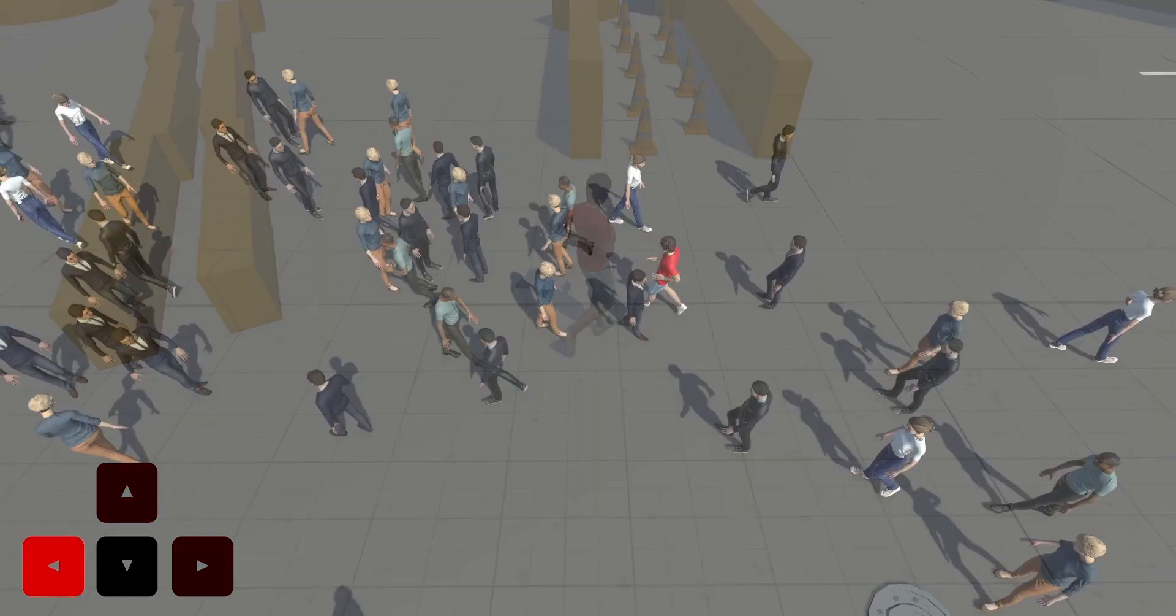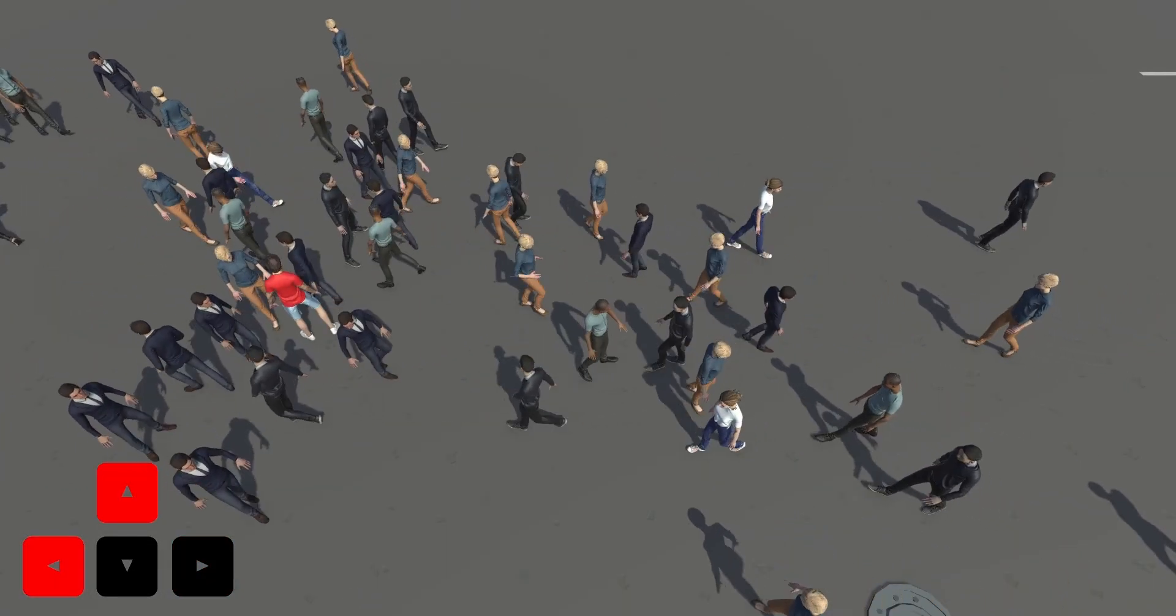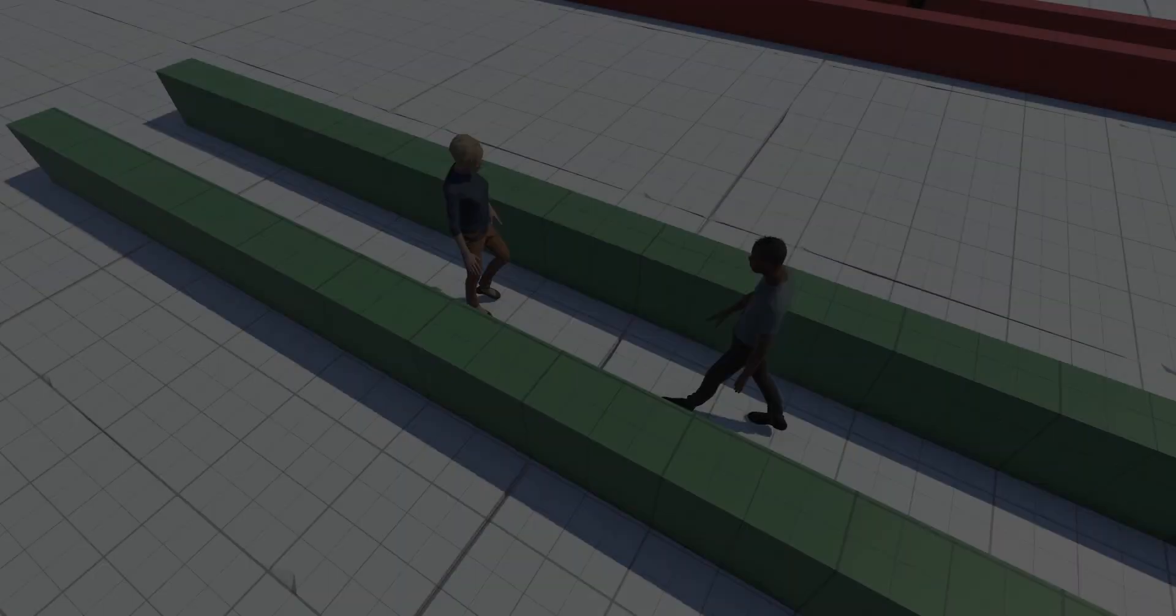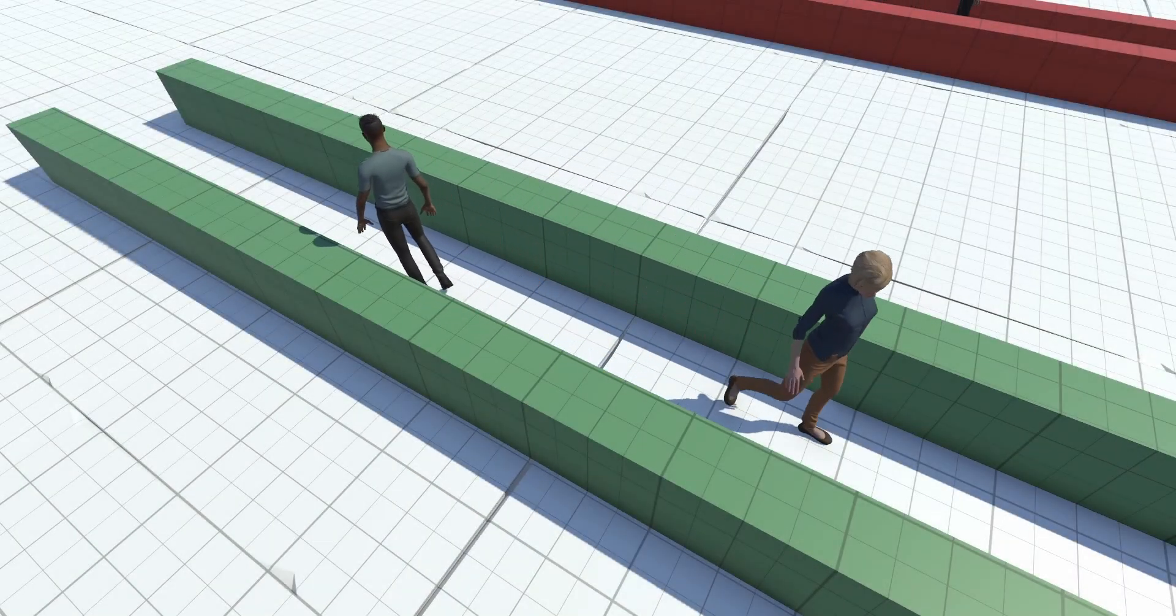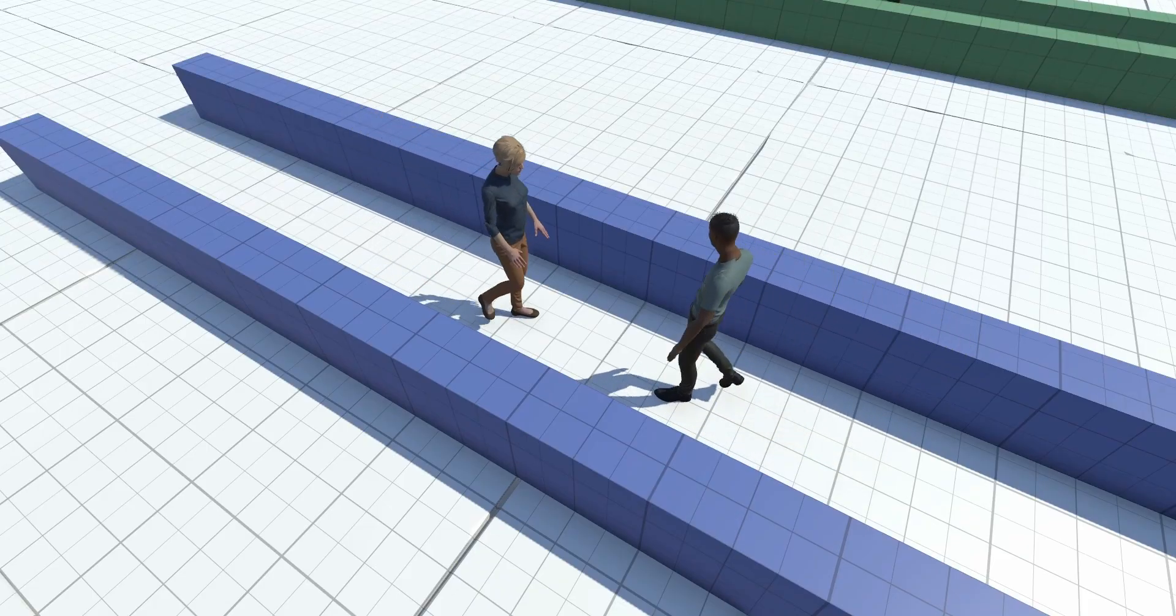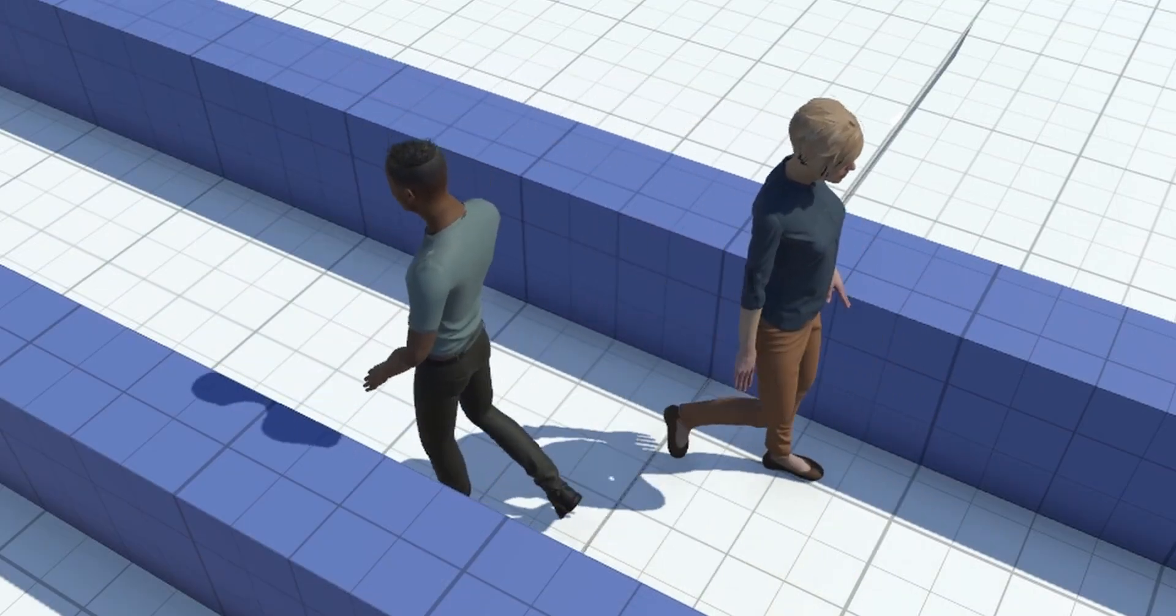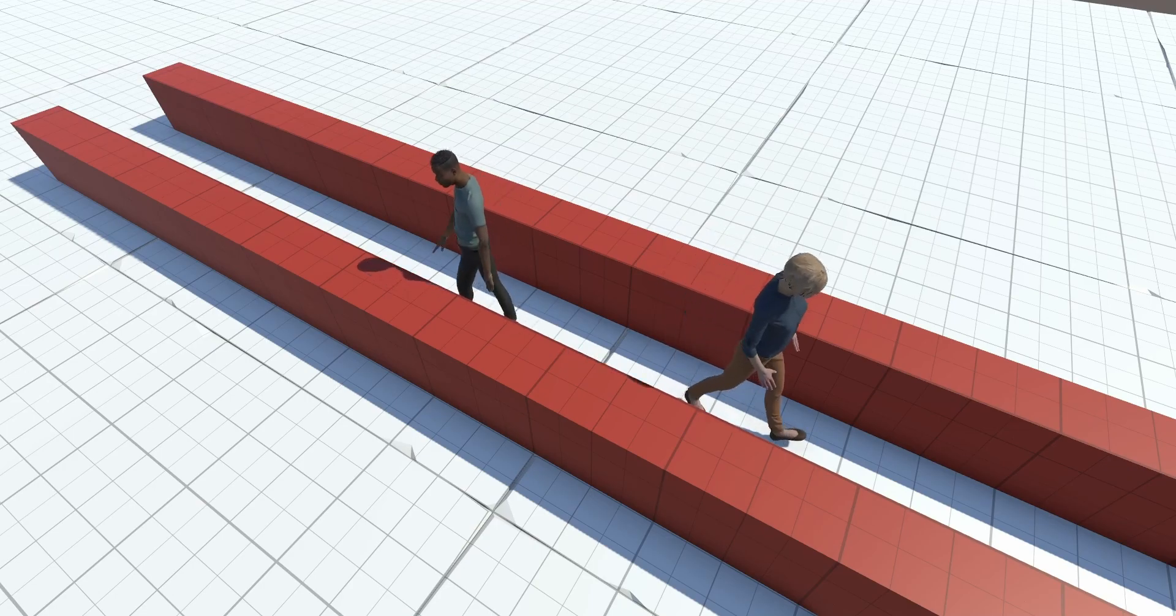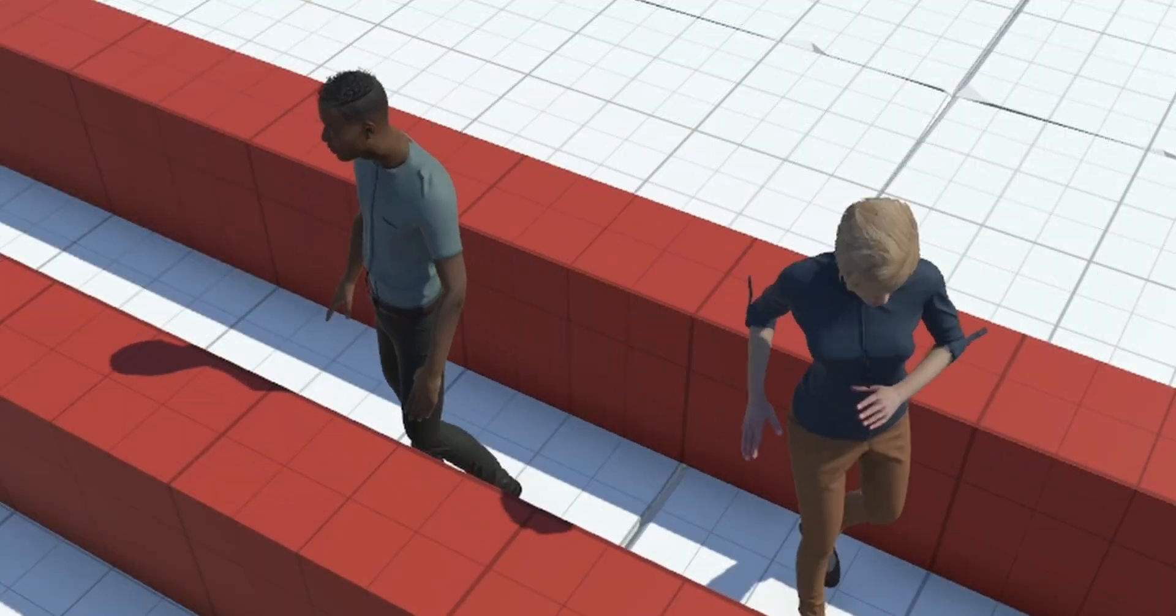For multi-character interaction, we independently animate each character with our environment-aware motion matching system. In this experiment, two characters are walking towards each other in corridors of varying widths. When the corridor provides ample space, both characters can walk naturally with minimal torso movement. However, when the corridor is considerably narrower, characters are required to carefully avoid each other.